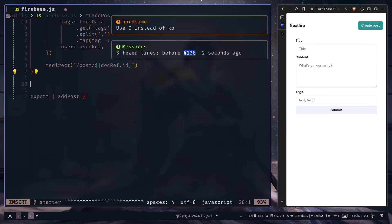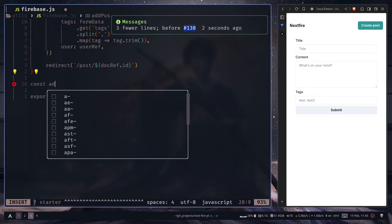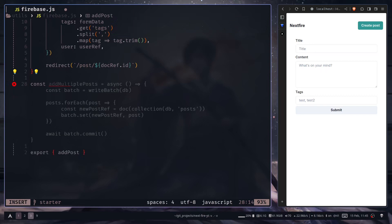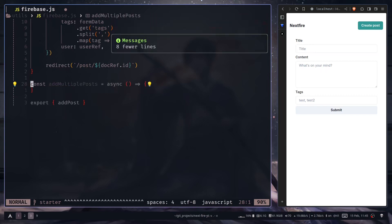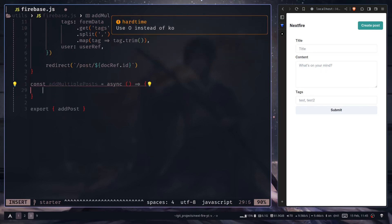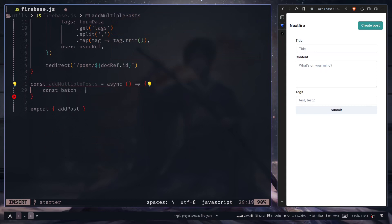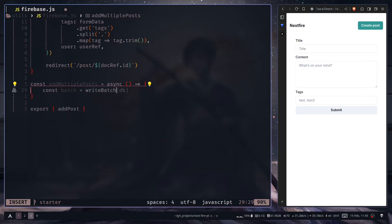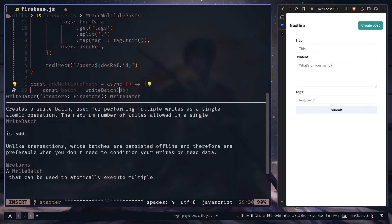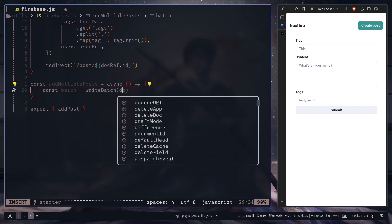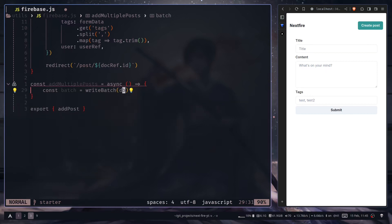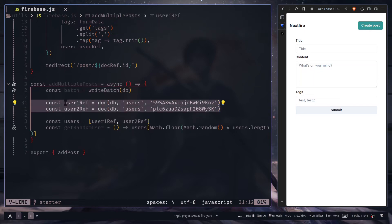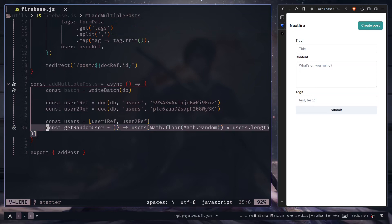Let's create the server action const add multiple posts, and we need to use the write batch function to create a new batch. So const batch will be write batch and we need to use the database variable. Each post will have its own user, but I'm gonna choose a random user from the users that I have created from the Firebase console. I've created two user references using their user IDs, and this function will give me a random user from these two users.